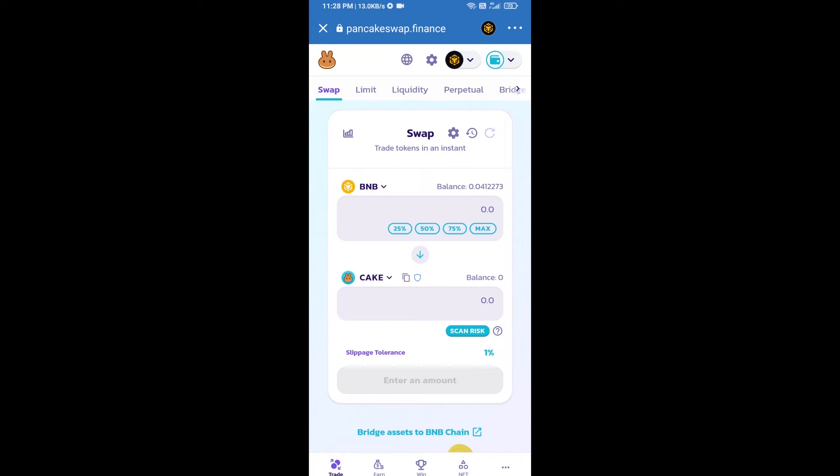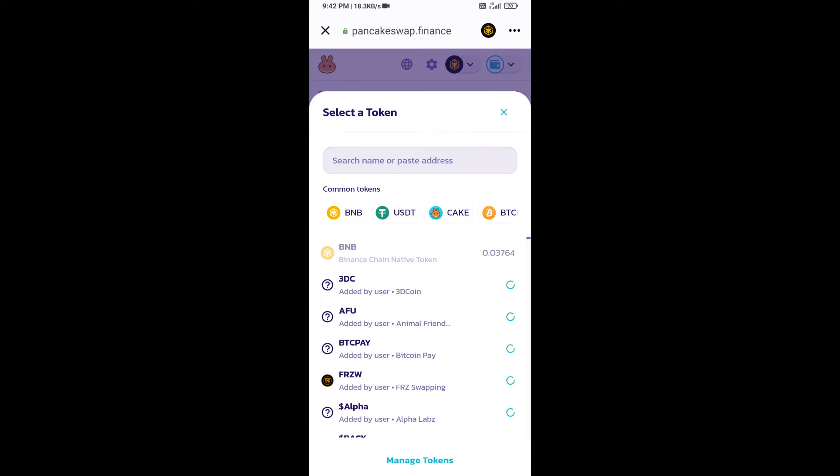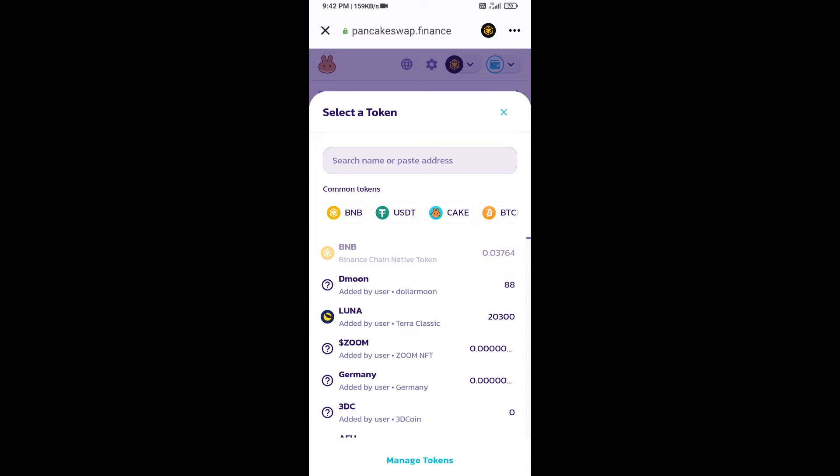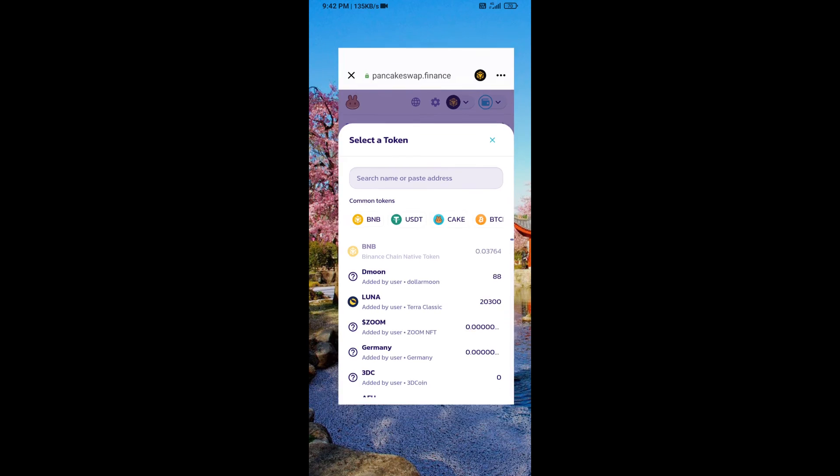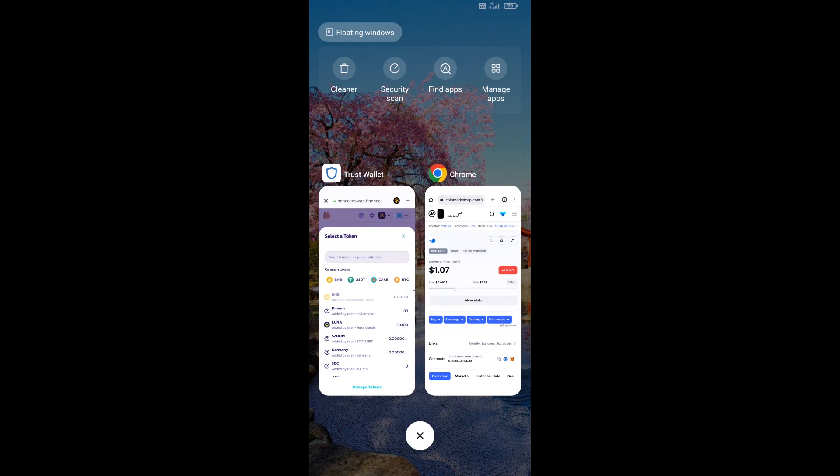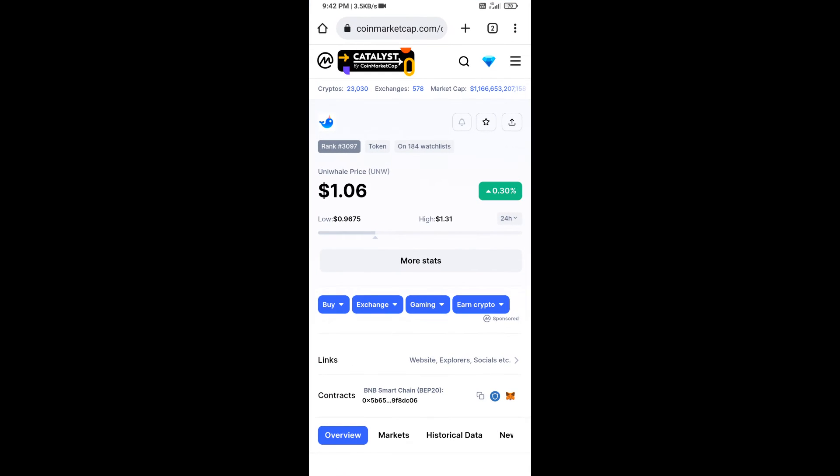Now you will click on Cake. After that, you will open Uni Vehel token smart address, and you will open Uni Vehel token on CoinMarketCap. Now here you will copy this address.